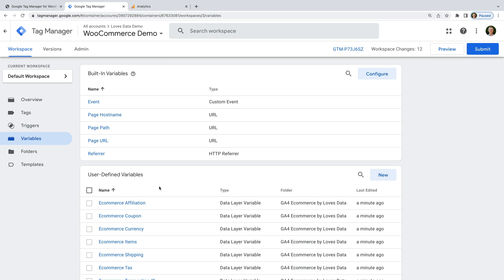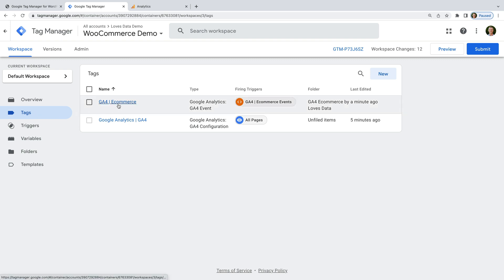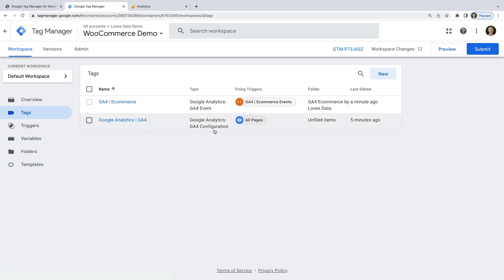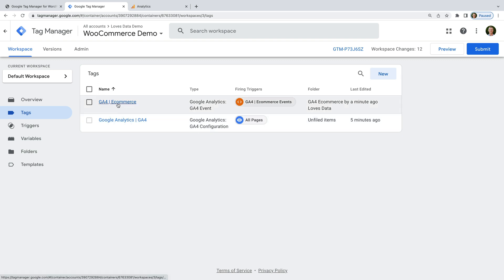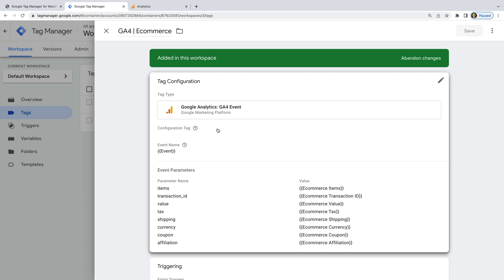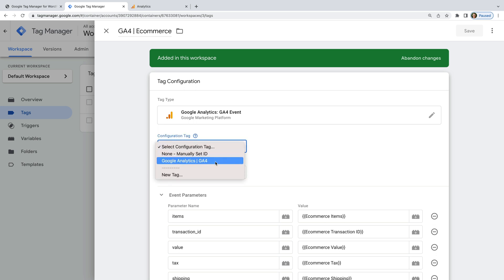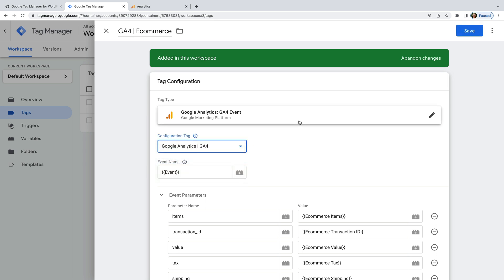The values of each of these variables will be sent to Google Analytics. So now we need to configure the tag, so let's head back to Tags. We can see there is already a GA4 Configuration tag — this will automatically send page views to GA4. If you don't have a GA4 configuration tag, then you will need to create one. Now we need to configure the tag we imported to use the GA4 configuration tag, so let's select the GA4 Ecommerce tag, select Tag Configuration, then select our existing GA4 configuration tag, and save the tag.